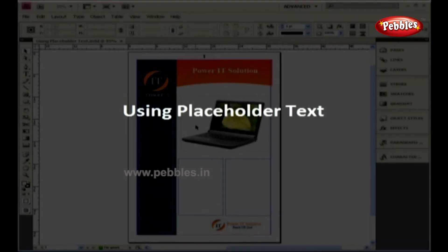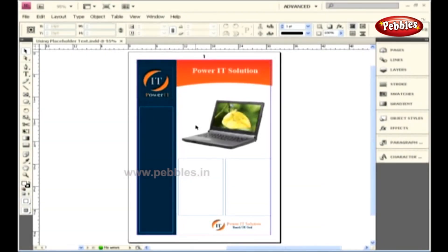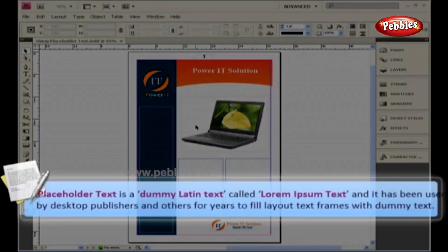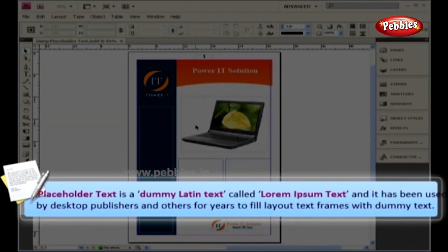Using Placeholder Text. Sometimes we have to wait for an editor or client to submit text for a design layout until the very last minute, and this happens quite often. In such cases, we need to have some dummy text to be filled in that frame. This can be done inside InDesign by using the placeholder text. Placeholder text is a dummy Latin text called Lorem Ipsum Text, and it's been used by desktop publishers for years to fill layout text frames with dummy text.